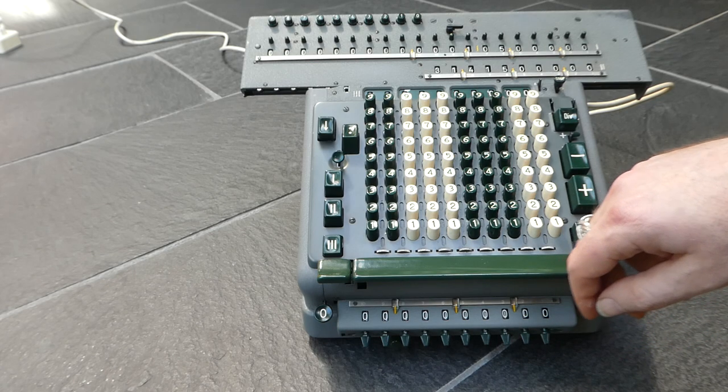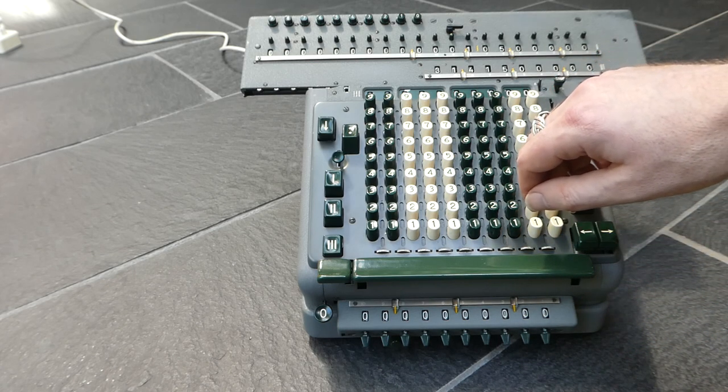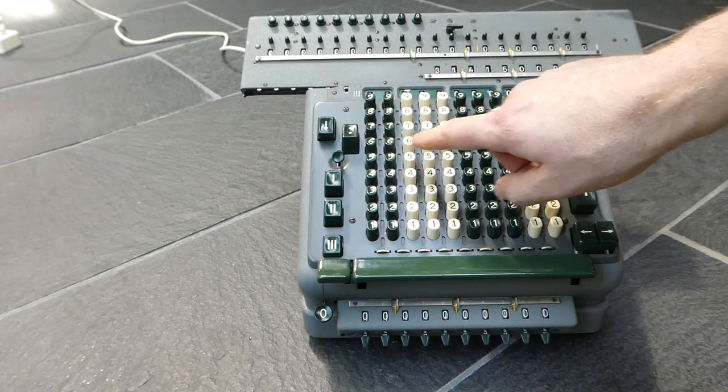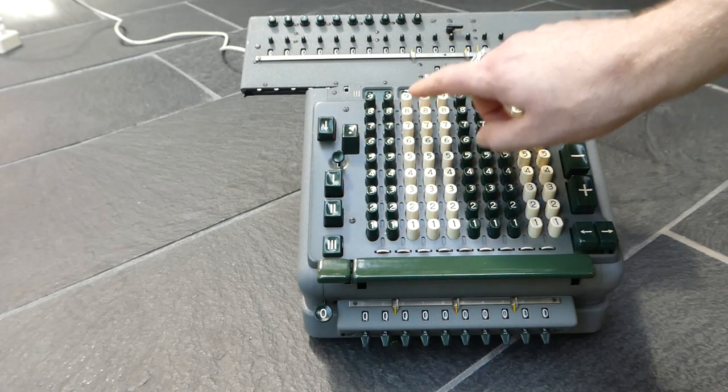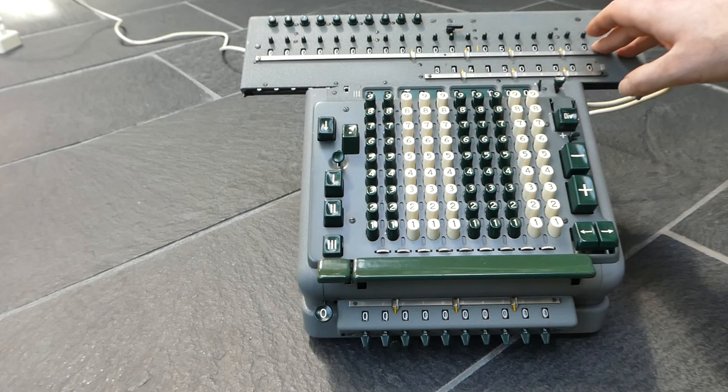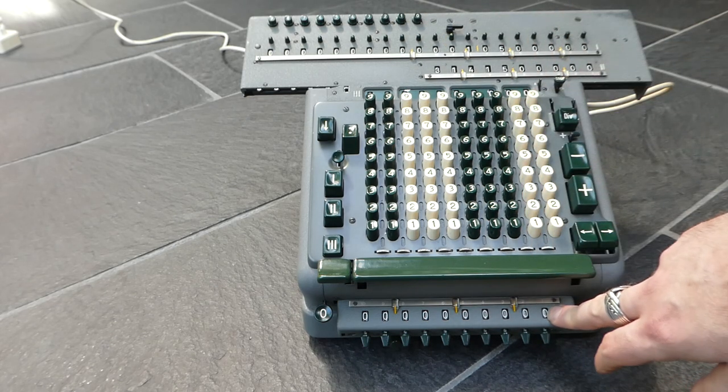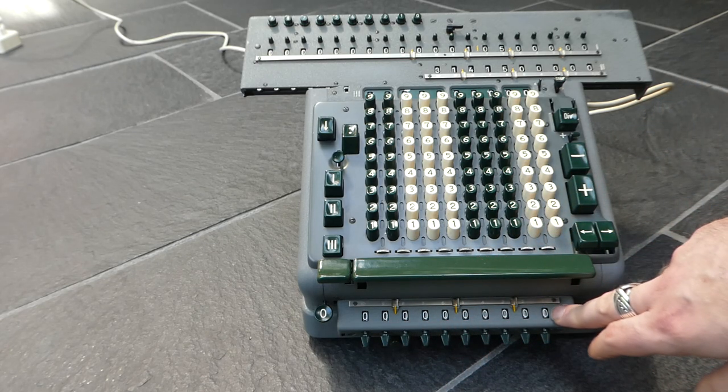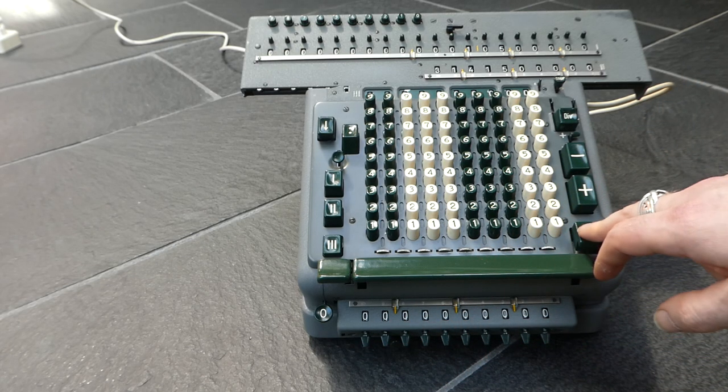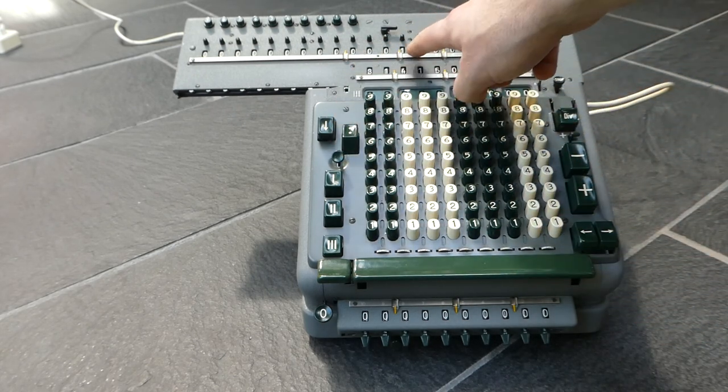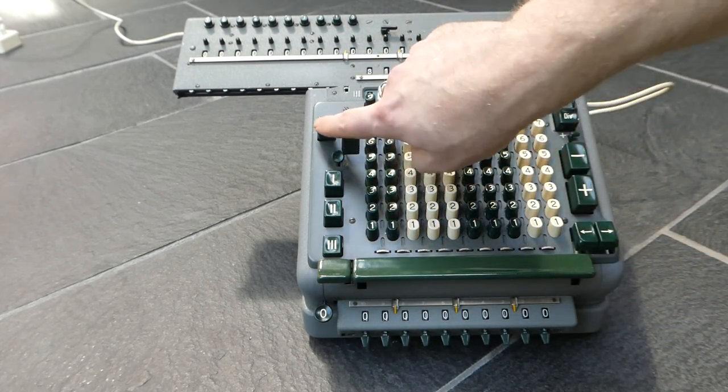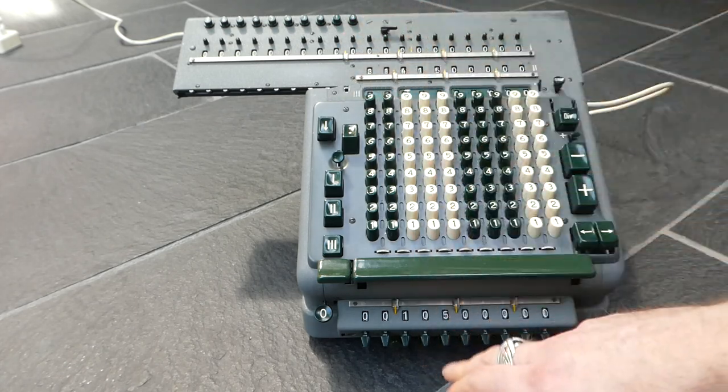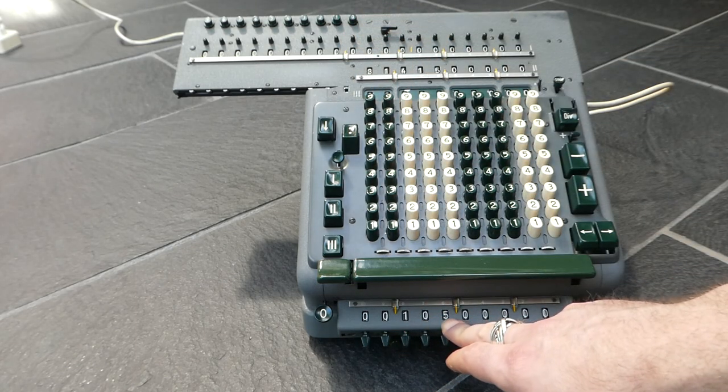There is another button here, that's this one. What this does is it copies the number in the main register to the register down here, which is the multiplier register. So let's try that out. I have some number here. And yeah so this is cleared and that 105 is now copied down here.